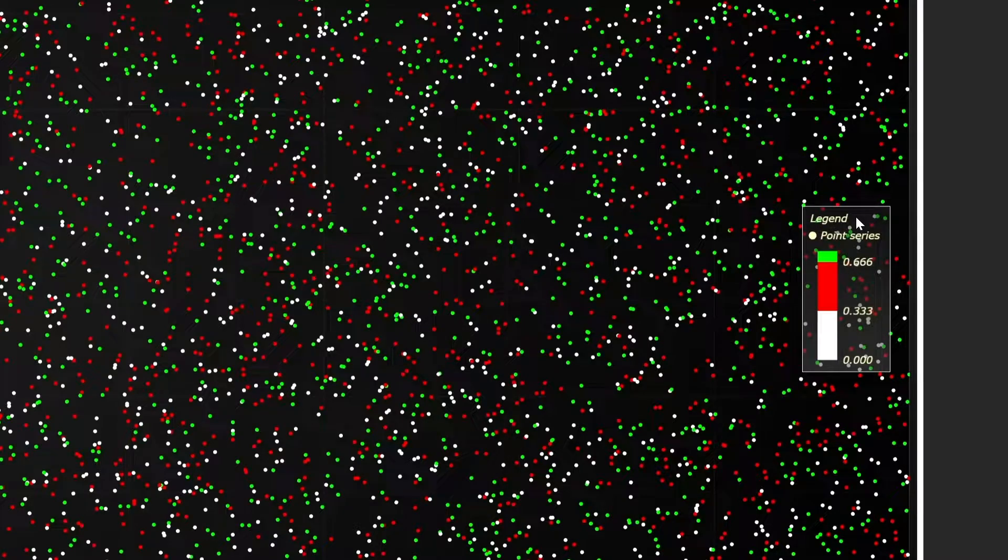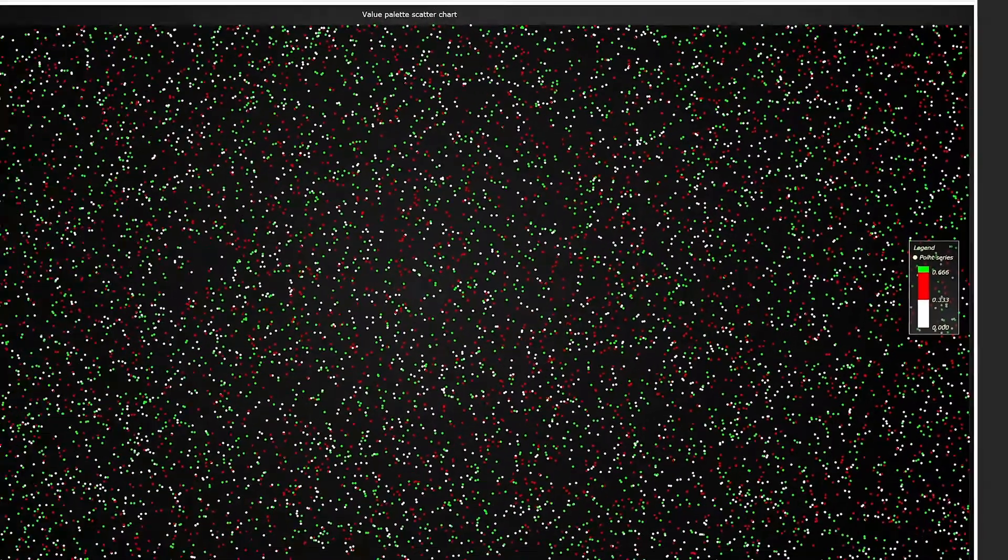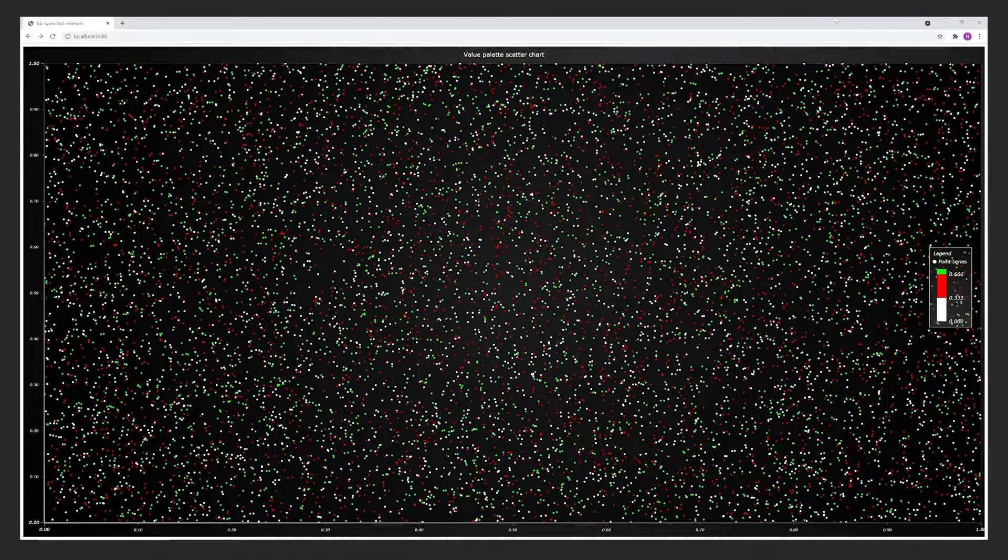Here, you can see the value color lookup table that is used for picking a color based on the data point value. Let's replicate this chart.